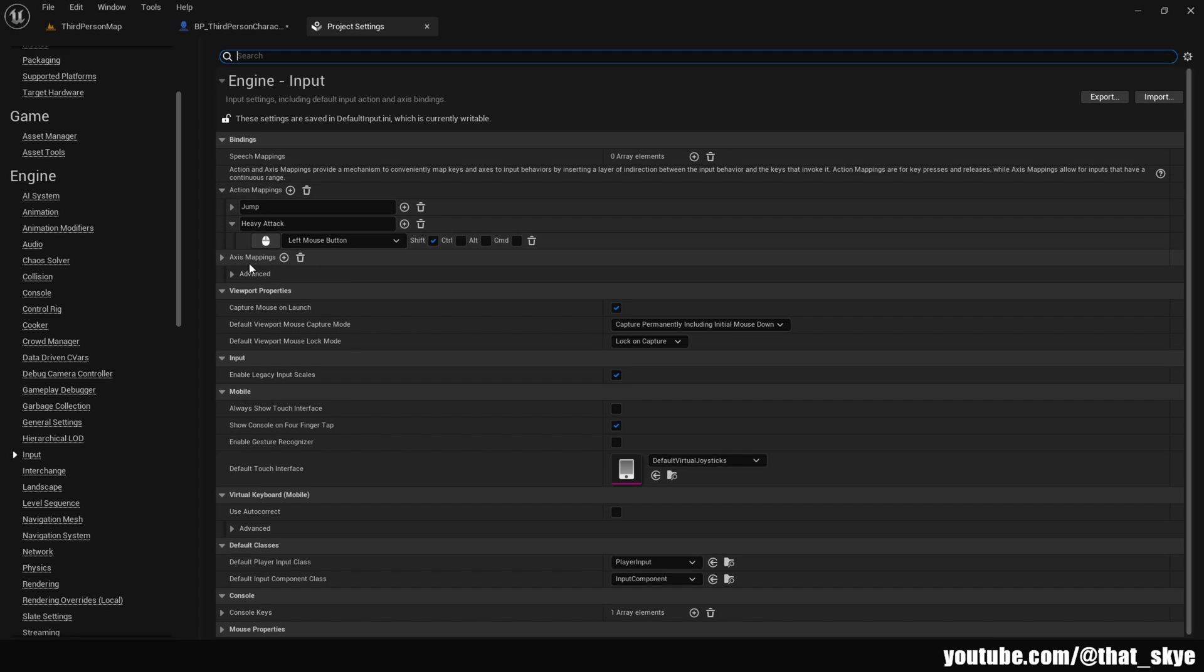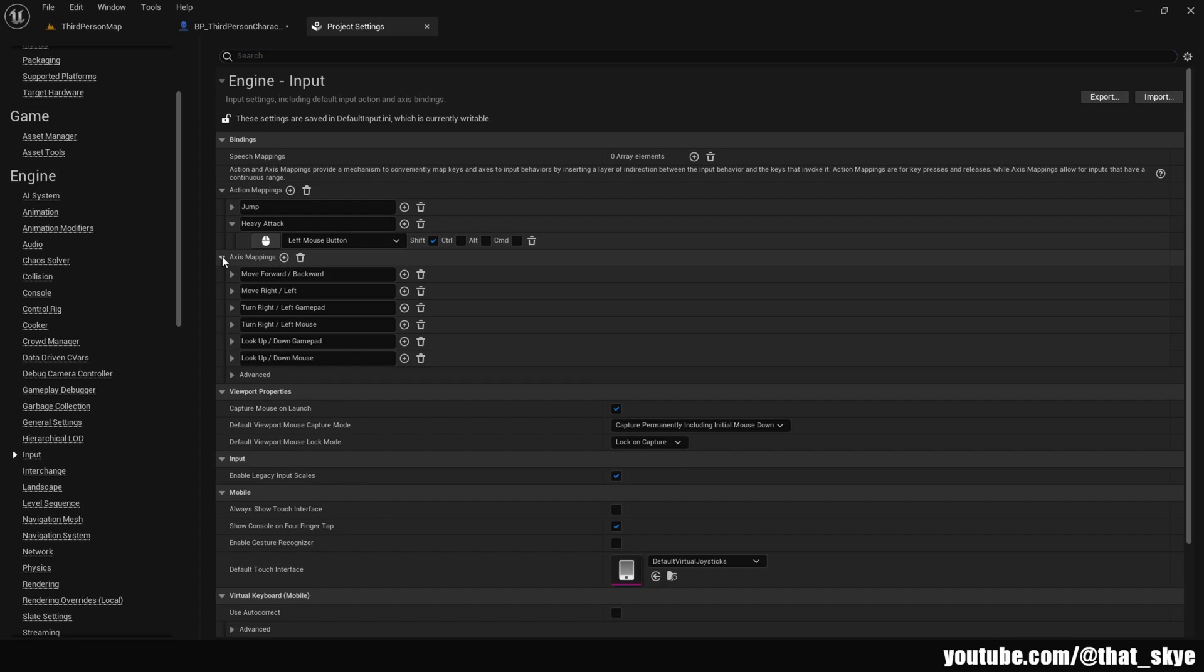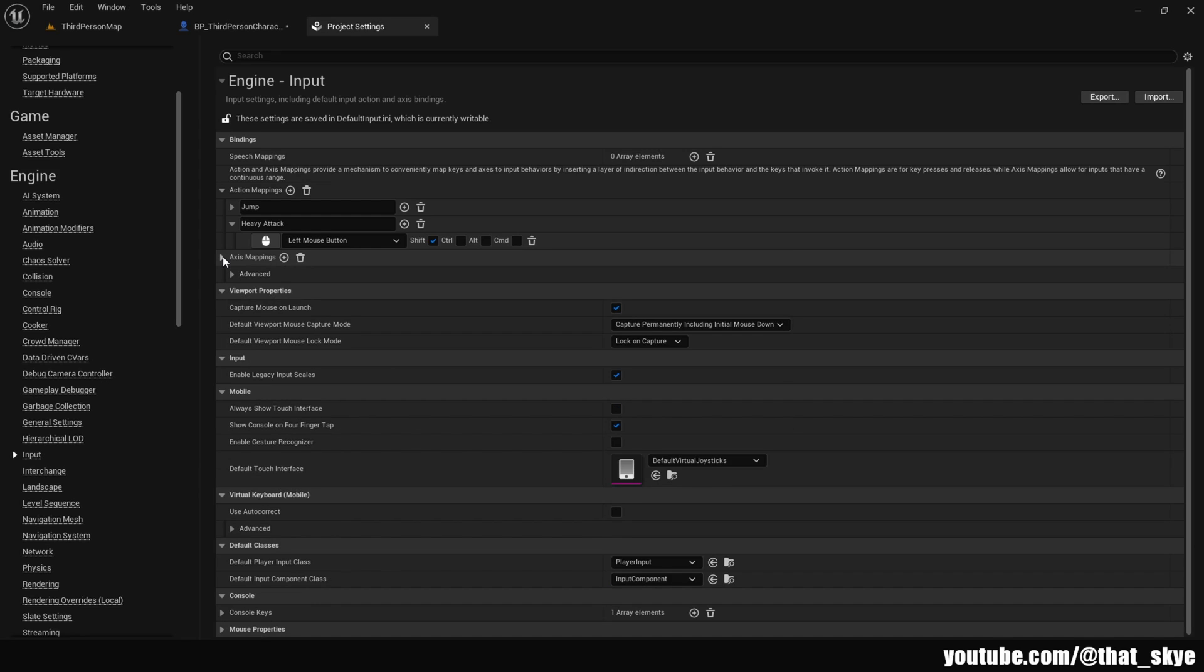Under Bindings we have two different keybinds we can create. We have Axis Mappings and Action Mappings. Axis Mappings are basically movement based and they work in a different way, so I'm not gonna go over those because we are not gonna use those to create the actual keybind. What we are gonna use is Action Mappings, which is basically your regular keybind - you press a button, action happens.